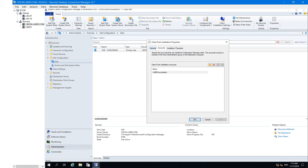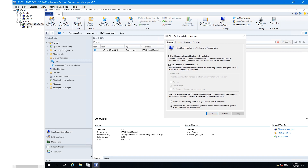Now click on the General tab. Here we are discussing the automatic and manual methods. If you click on 'Enable automatic site-wide client push installation', it means you are configuring the automatic method. When any client machine is discovered by your SCCM server, after some time a process will automatically start to install the SCCM client agent on that machine. If you don't want automatic installation, just unselect this and click OK.